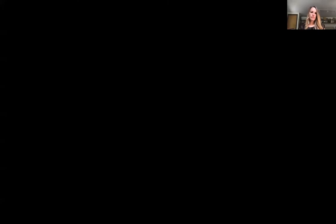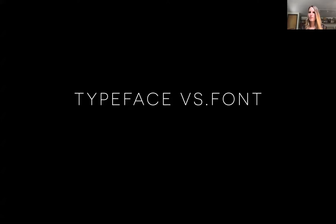Before we go further, I need everyone to understand the difference between a typeface and a font. A typeface is what you see, and a font is what you use. A typeface is almost like a family of fonts — within a family you can have more than one member. They share similar characteristics, like similar cheekbones or head shape, but still have differences.